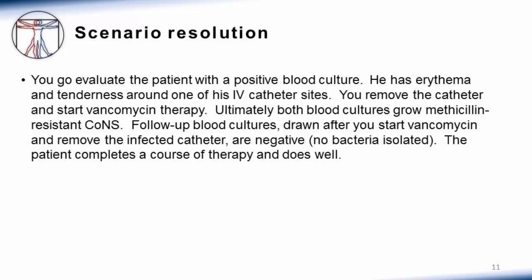Returning to the scenario that opened this talk: you get the call and go evaluate the patient — that's a key point, you can't make this decision remotely. You go and see the patient with the positive blood culture and notice erythema and tenderness around one of his peripheral IV catheter sites. He's in the hospital with an IV and it looks like he's gotten an infection at that site. So you remove the catheter and start vancomycin therapy while awaiting further information from the micro lab. Ultimately, both blood cultures grow methicillin resistant coag negative staph — the second culture turning positive six to twelve hours after the first.